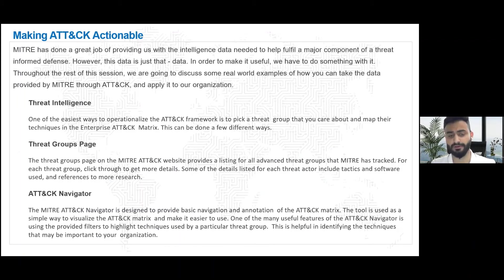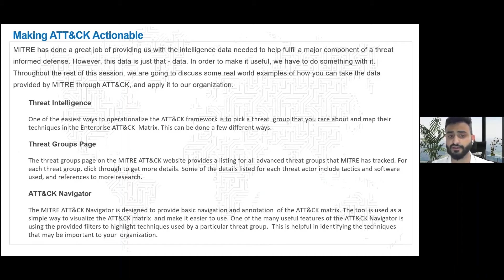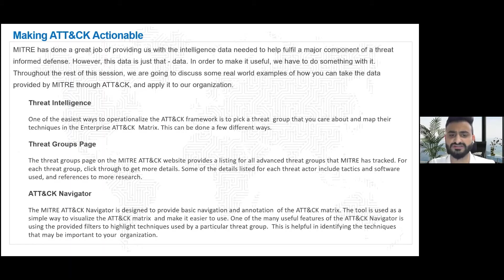How do we make ATT&CK more actionable? MITRE provides a lot of intelligence data we can utilize. For threat intelligence, we can look at different threat actor groups within the MITRE ATT&CK framework — this gives us a very good idea of what techniques and softwares a threat actor uses. For example, if a threat actor utilizes phishing, we understand that initial access for this actor would be phishing, and we can build defenses, raise user awareness, and run user awareness campaigns against it.